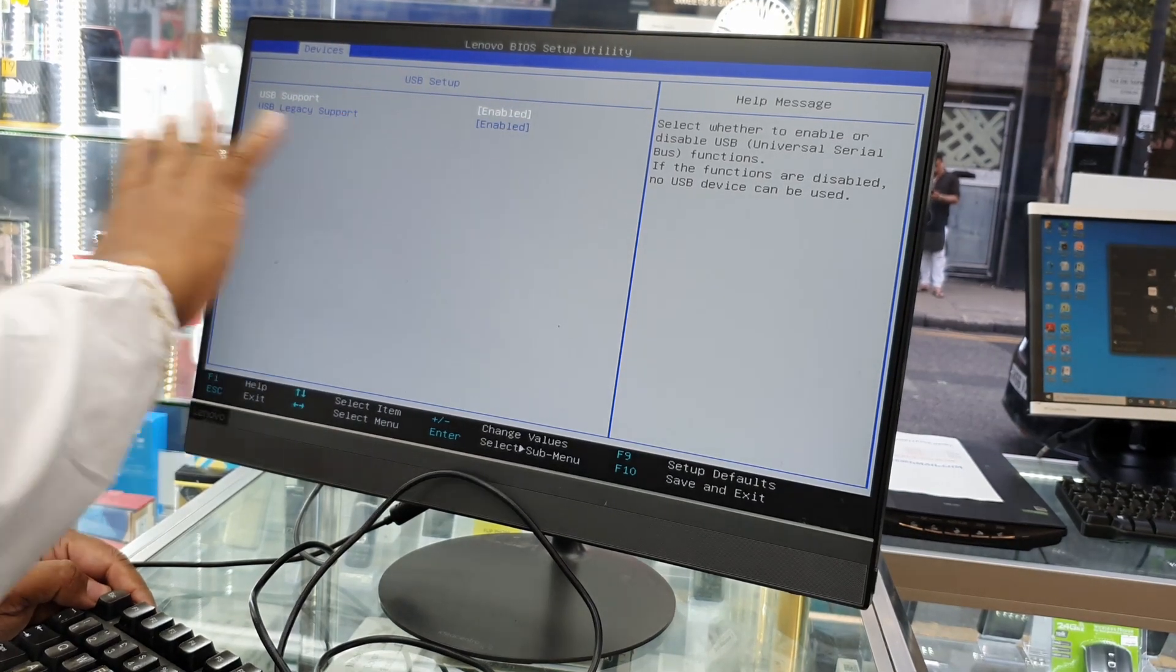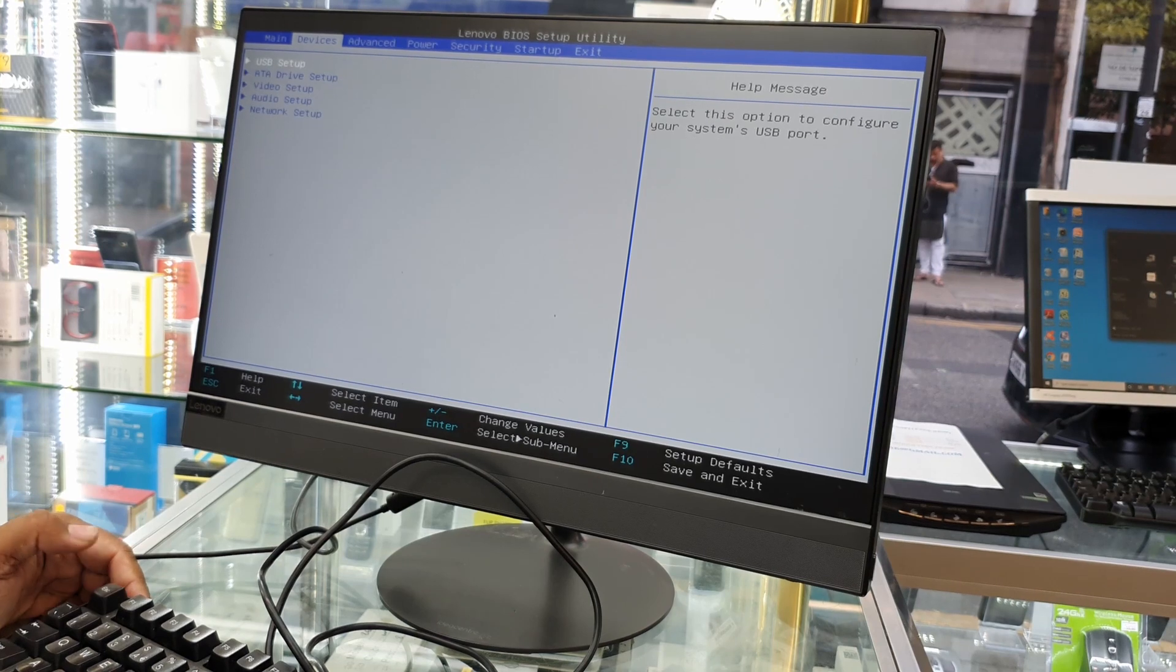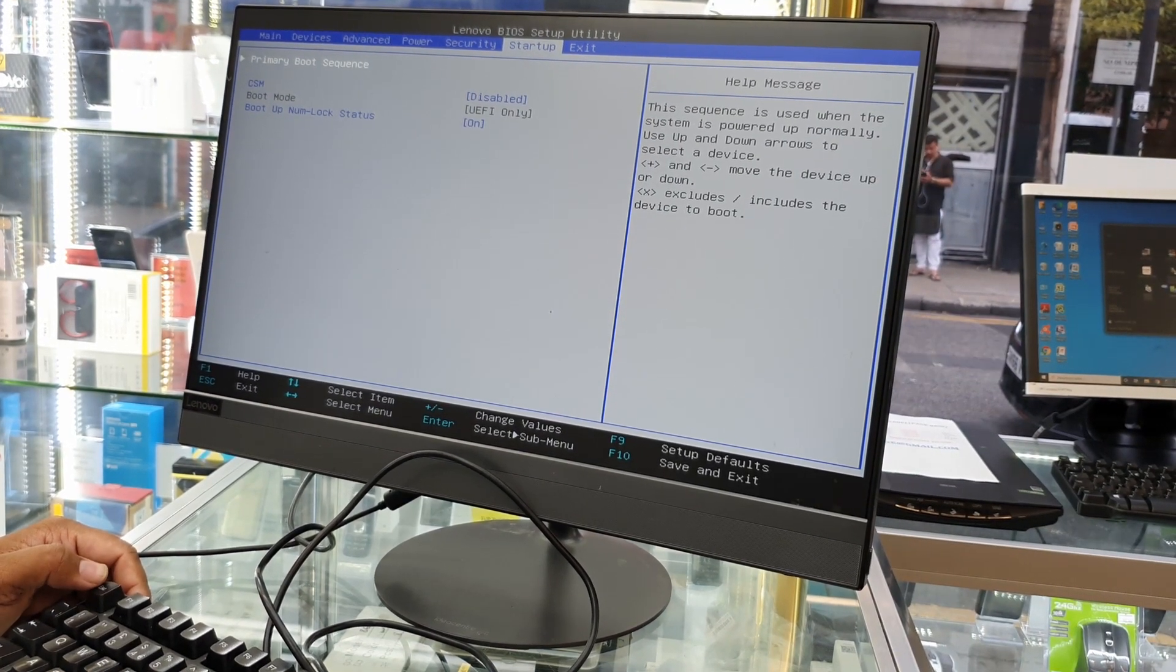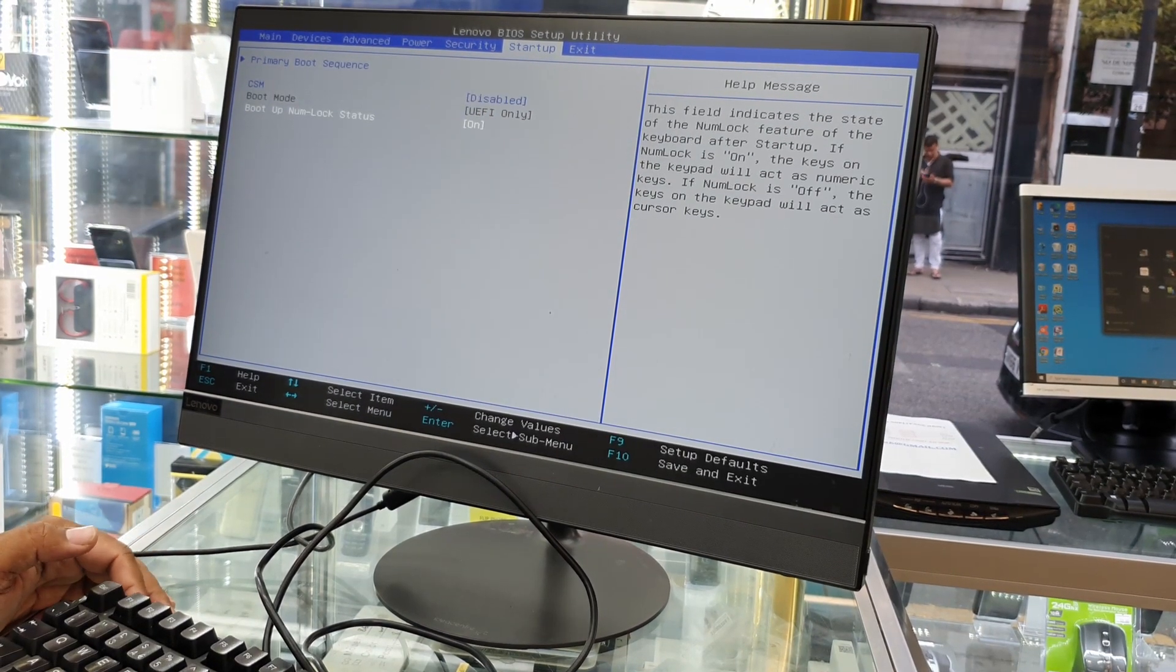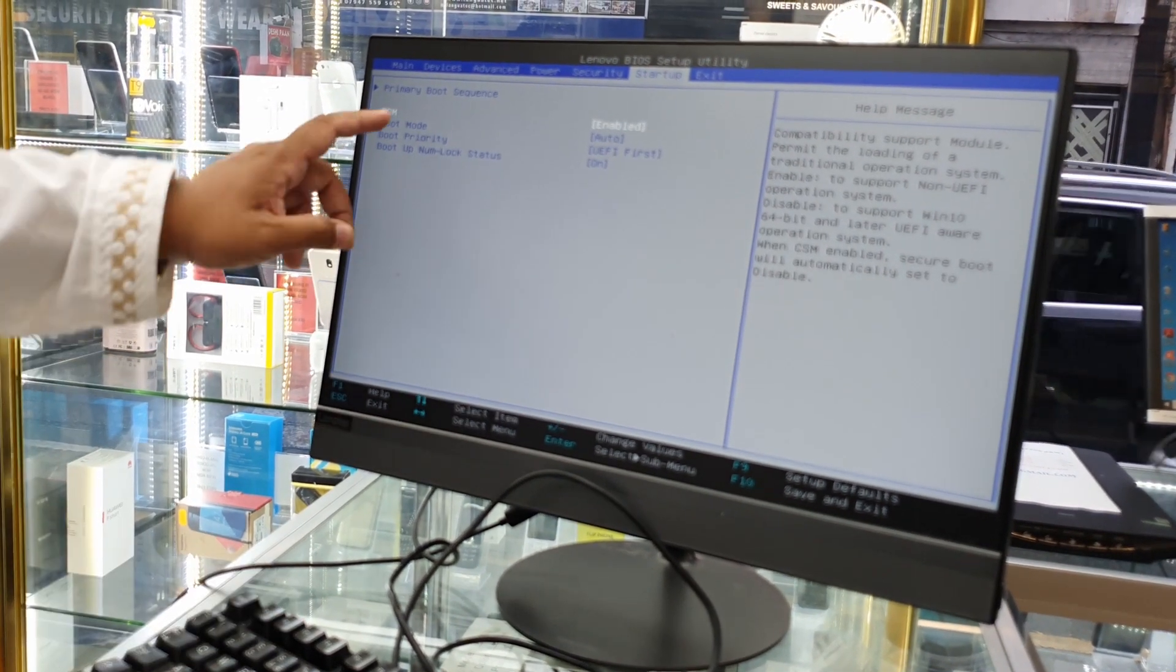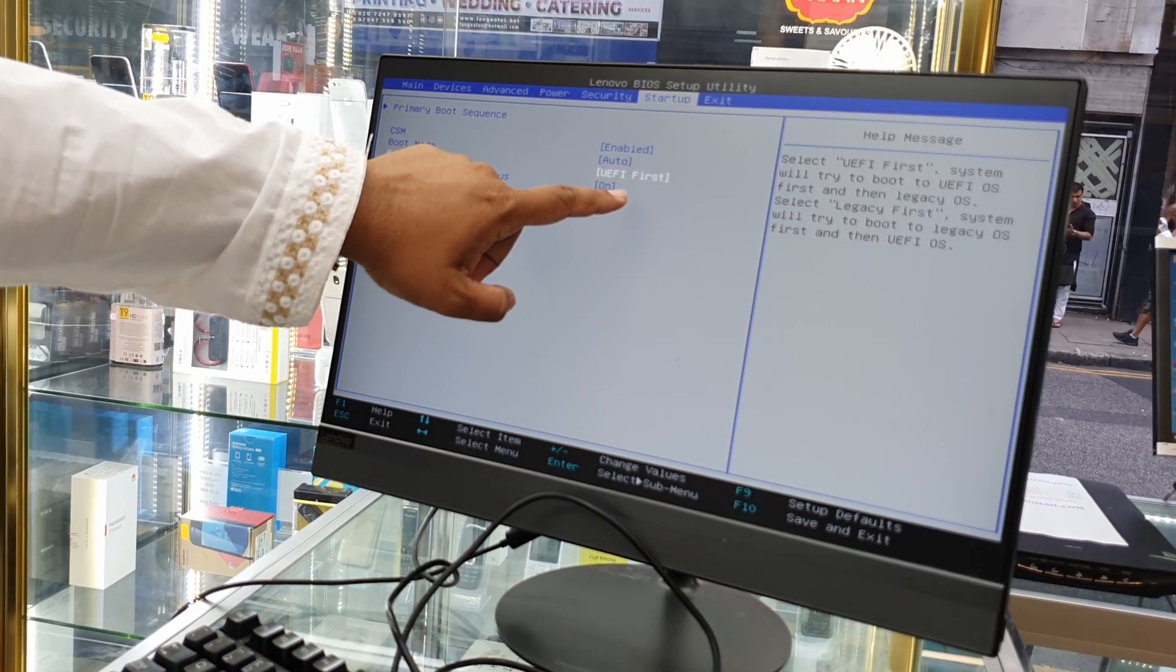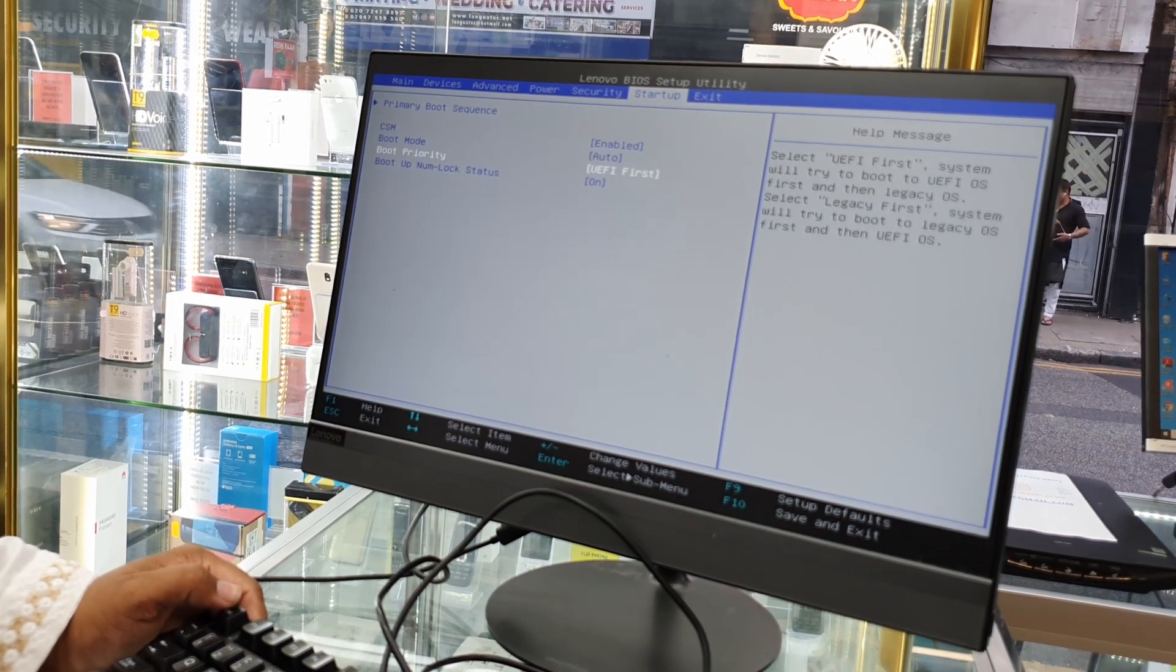Then press Escape, go back to Startup. And then from here, Boot Mode is only UEFI. So what are you going to do now? We're going to make CSM enable. Once you make CSM enable, then only you can change that UEFI to legacy. Let me show you one more time.